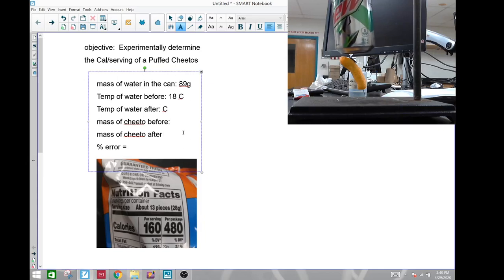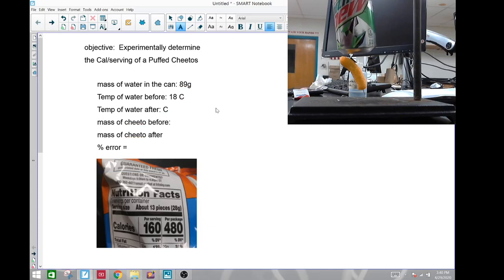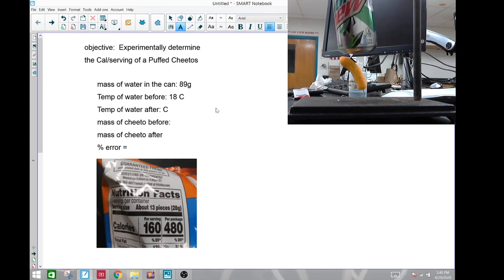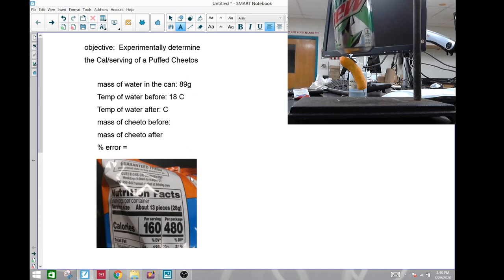Good afternoon. This is Schweitzer and we are going to be doing a little lab here. The lab is to experimentally determine the calorie per serving of Puff Cheetos and then we are going to compare that to the actual package.